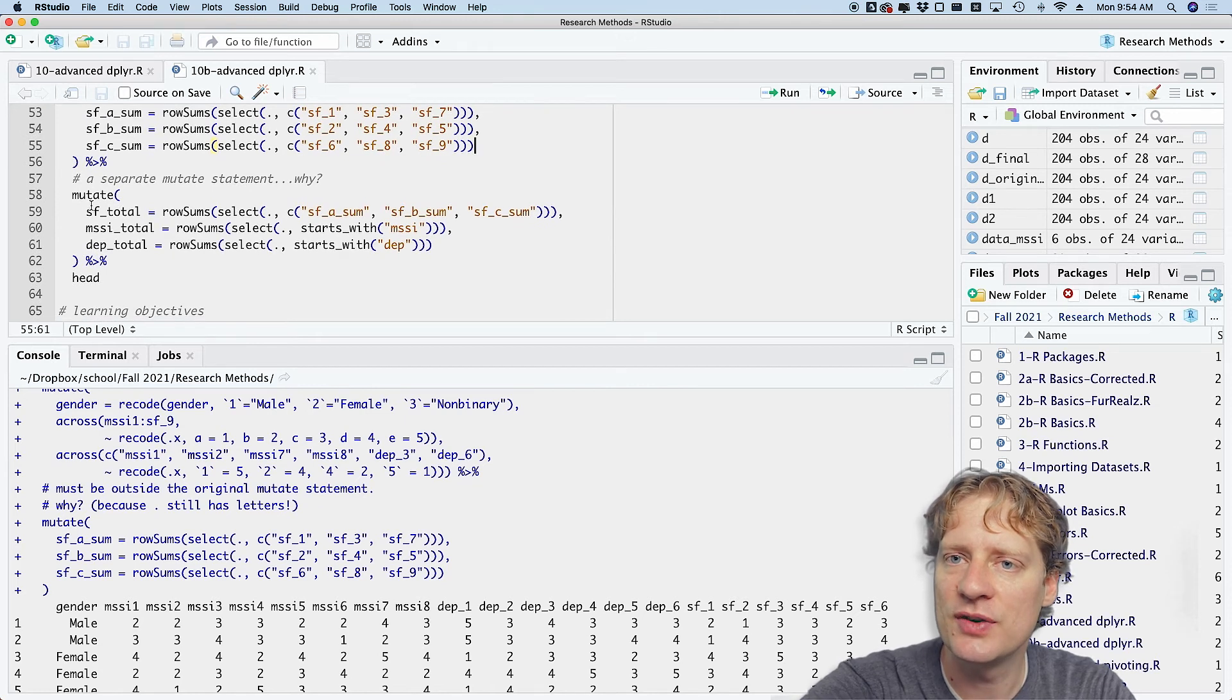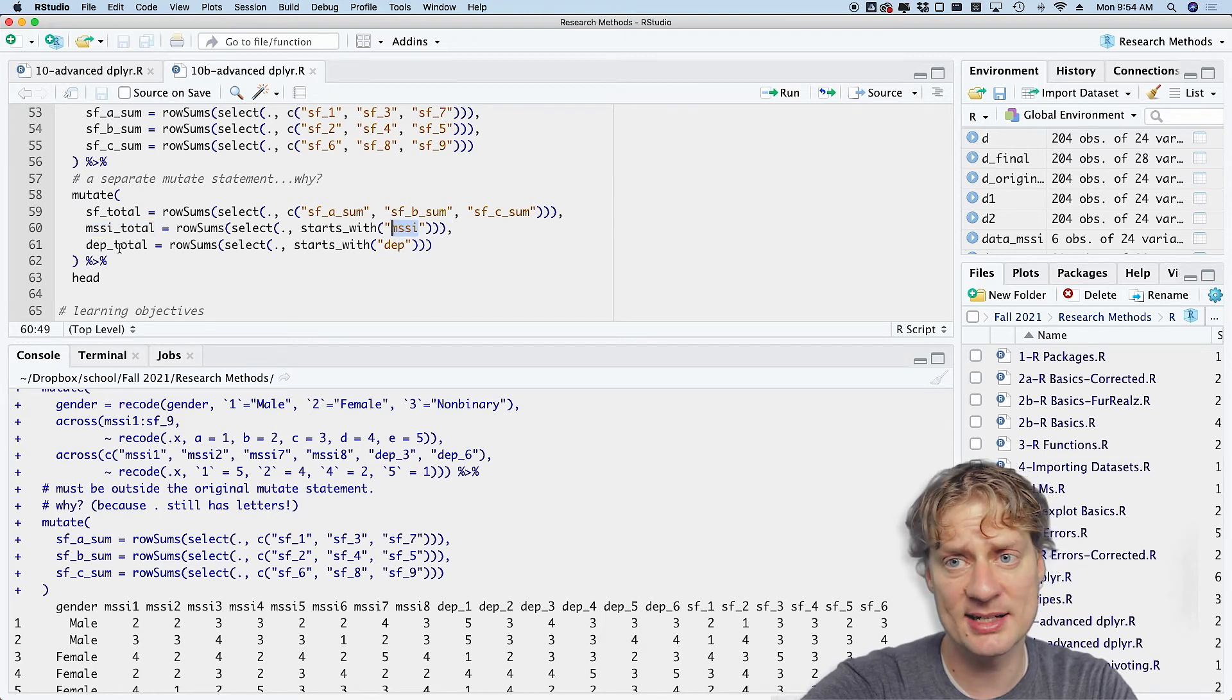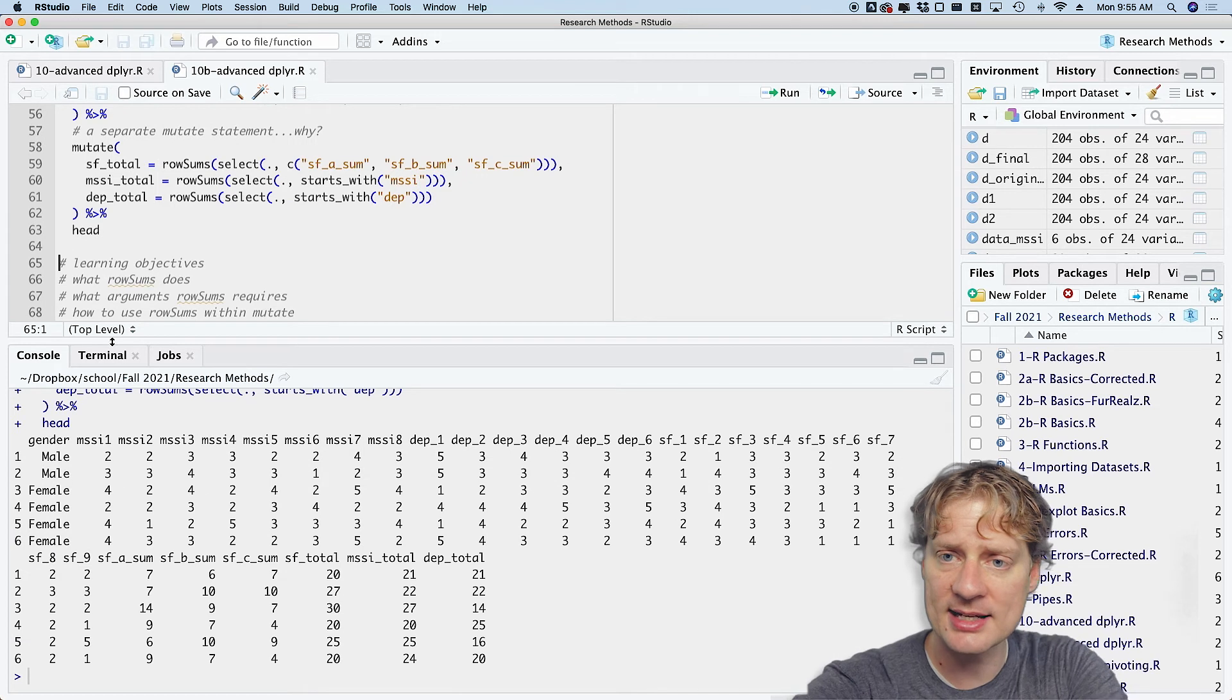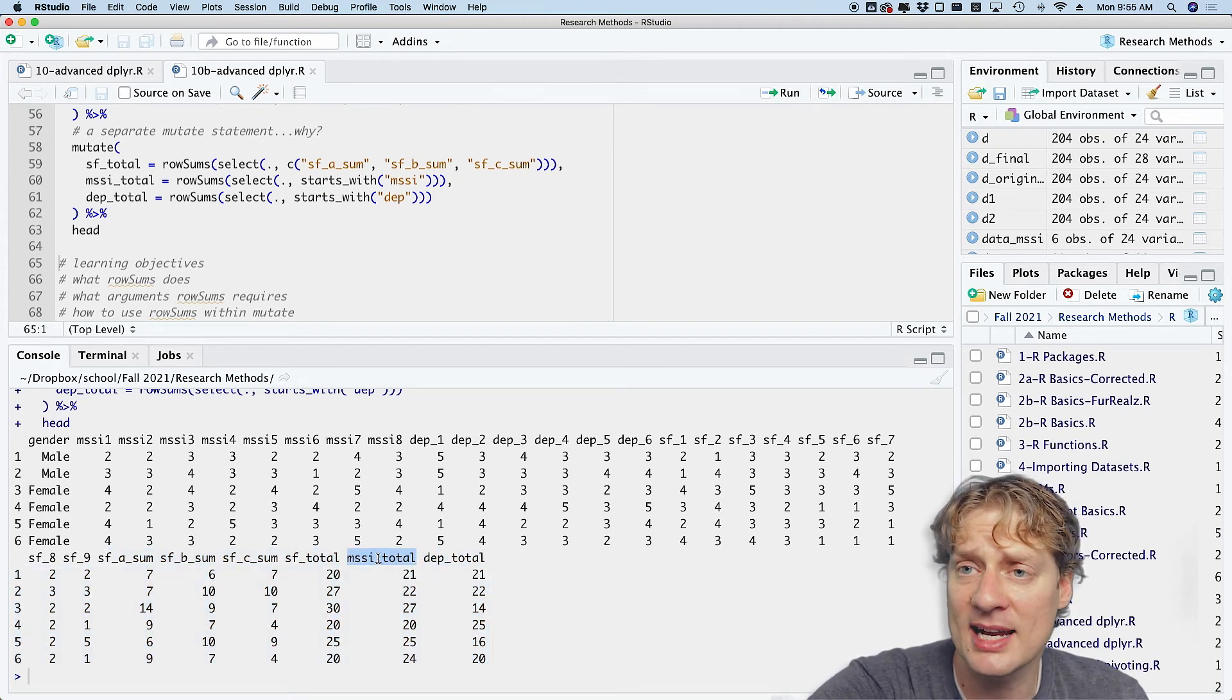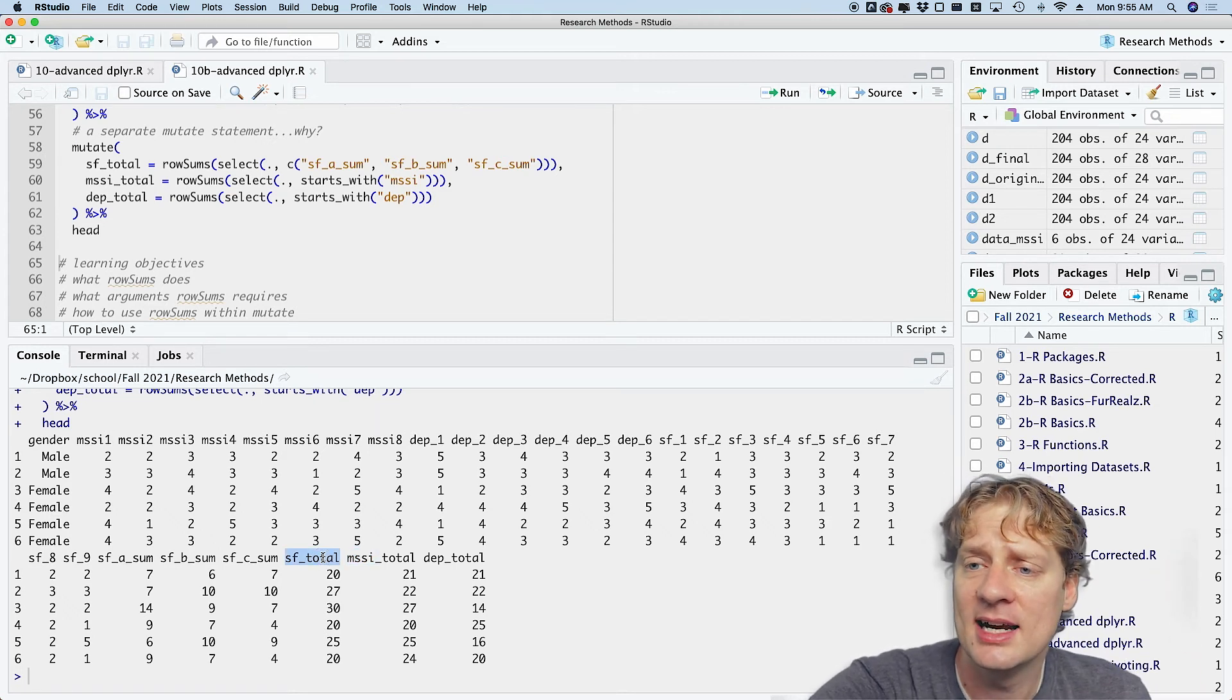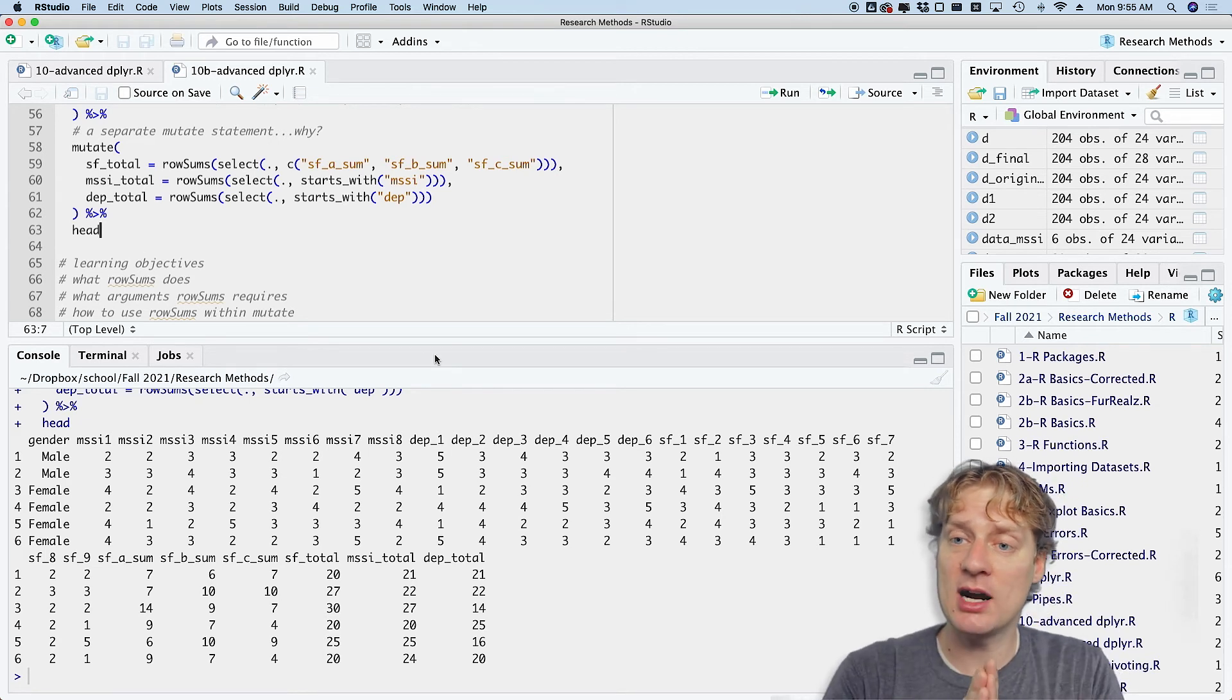So I'm going to finish my mutate. So I'm going to sf_total, which is summing the sfa, b, and c, mssi_total, which is summing up the variable mssi, and then dep_total, which is summing up the depression scores. And if I run all that and just do a head, we see that we have our sum scales here at the end. So we got depression_total, mssi—by the way, I never told you what mssi means. It's marital satisfaction survey inventory. I don't remember. This is—I did a research paper as an undergrad, and for some reason that was the first thing that came to my mind. So mssi, and then sf stands for social functioning. Not that it really matters for what we're doing, but anyway.